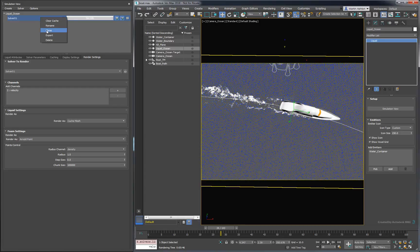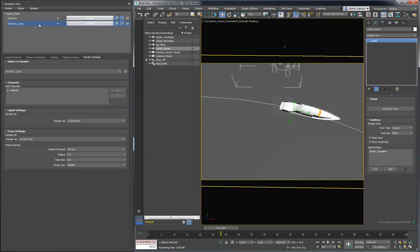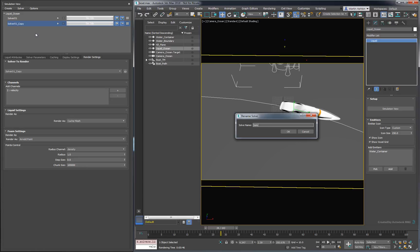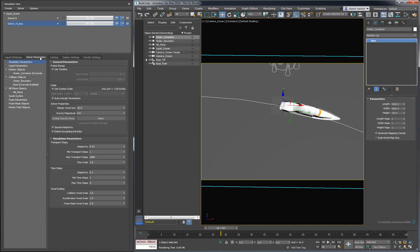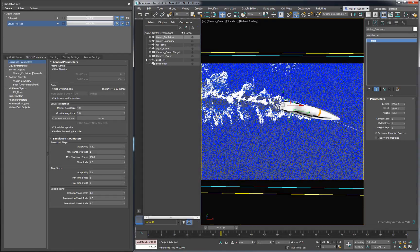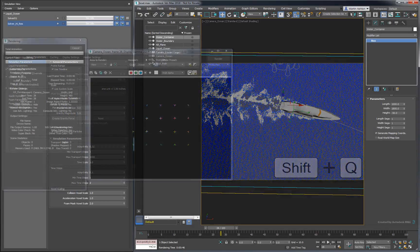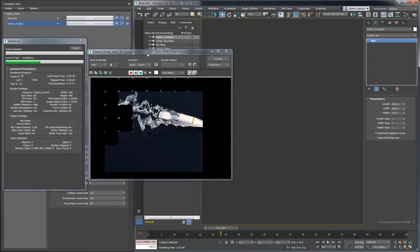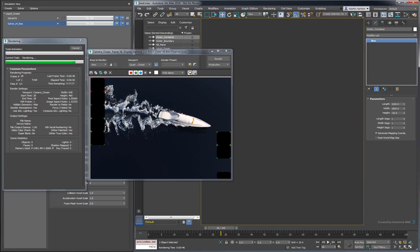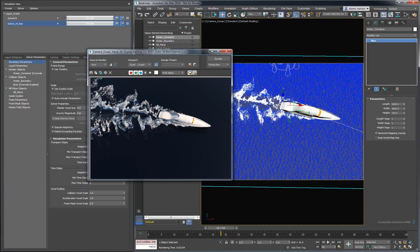As usual, we'll start by cloning our solver to track our progress. We'll name this one Solver High Res. Set the master voxel size to 4, then go ahead and press Solve. When we render our new result, we see a lot more detail at this resolution, and the foam particles give a better impression of splashing droplets.